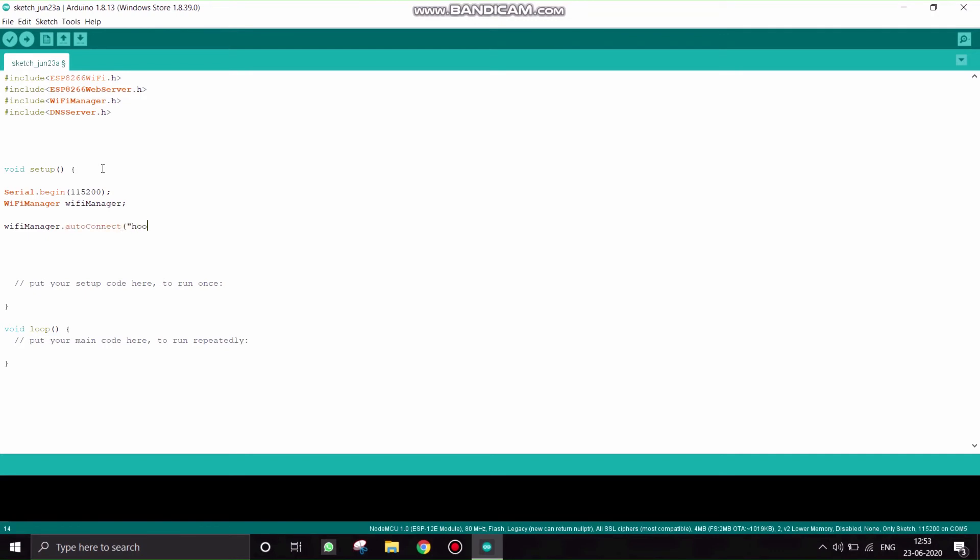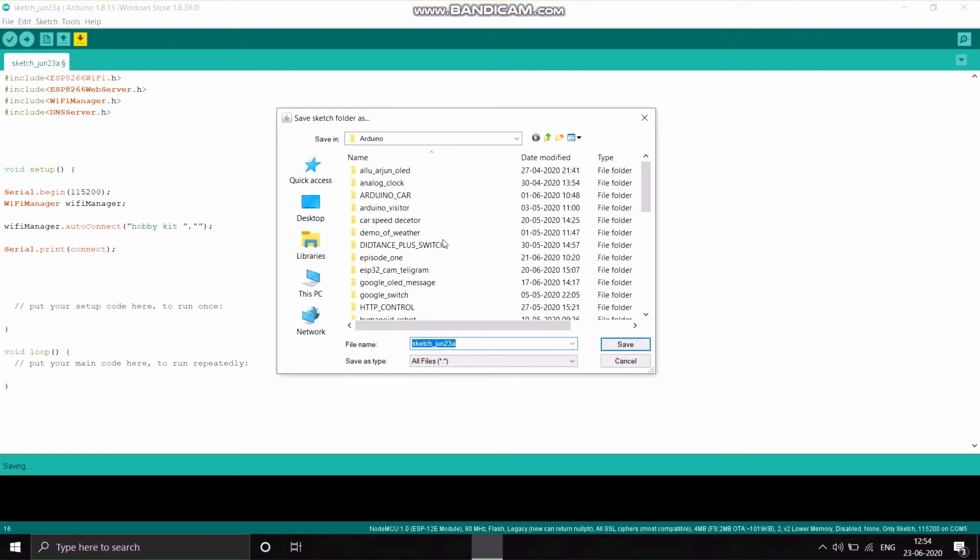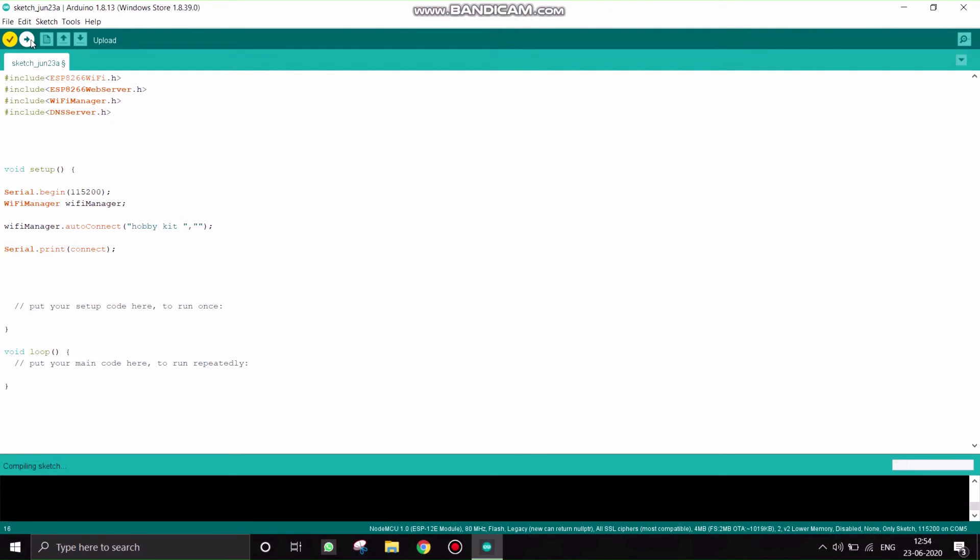This SSID and password will be generated by the NodeMCU. You have to connect to this SSID and password by your mobile phone or laptop on which you want to send the WiFi credentials. And then serial.print connected. If the WiFi is successfully connected, then it will be printed as connected.